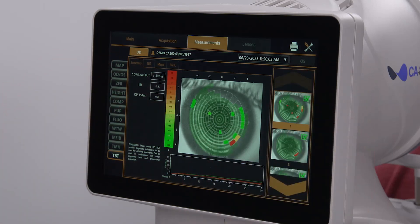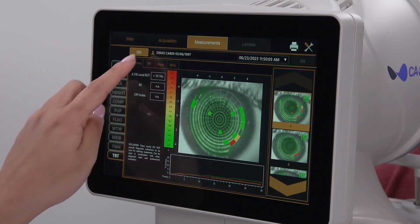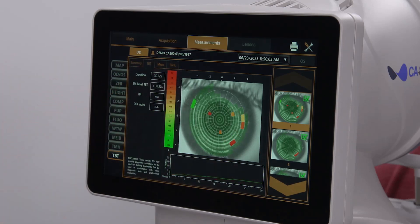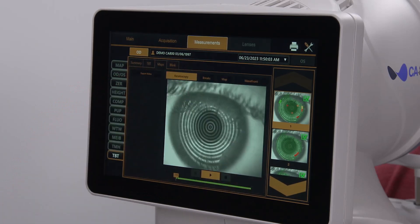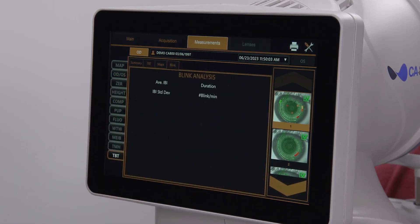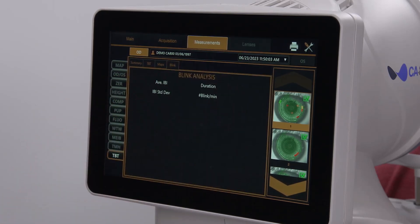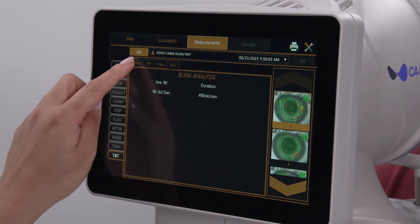There are four tabs near the top of the screen: Summary, TBT, Maps, and Blink. The default is the Summary tab, which displays metrics based on the combination of a tear breakup acquisition and the blink analysis from a particular visit.